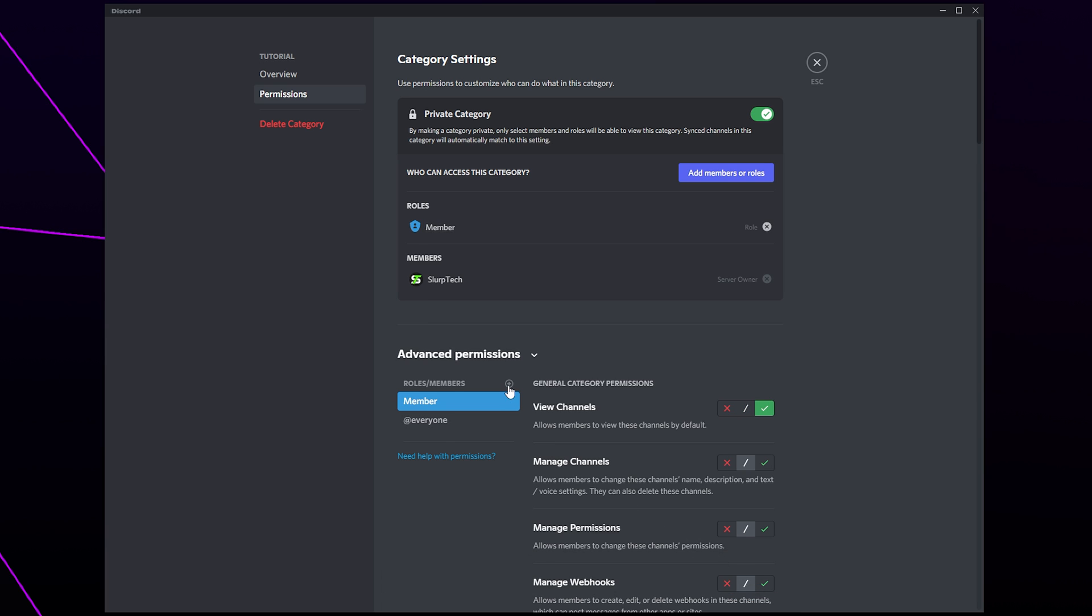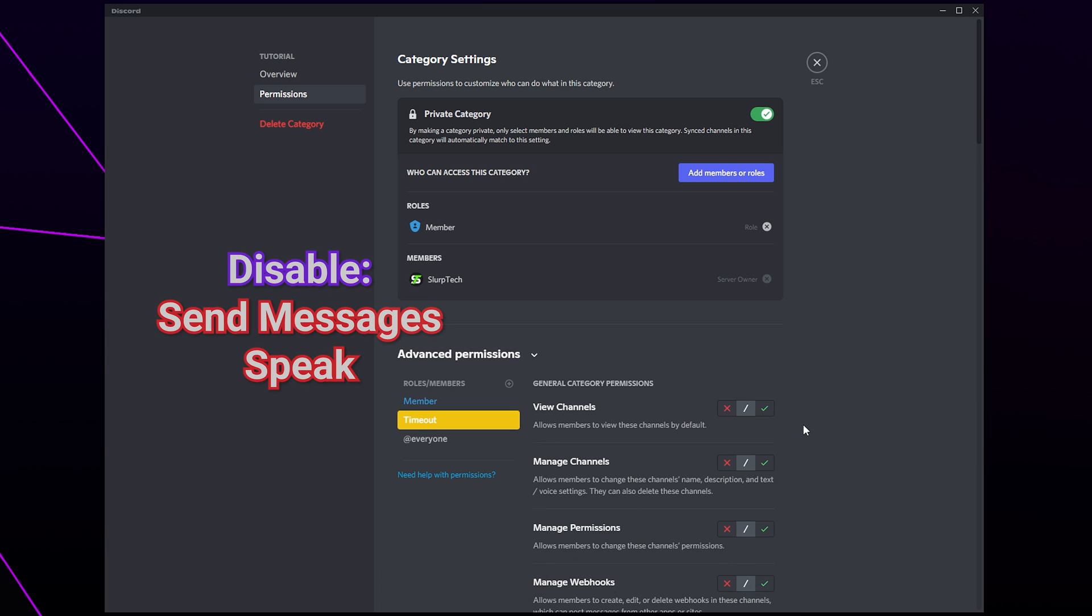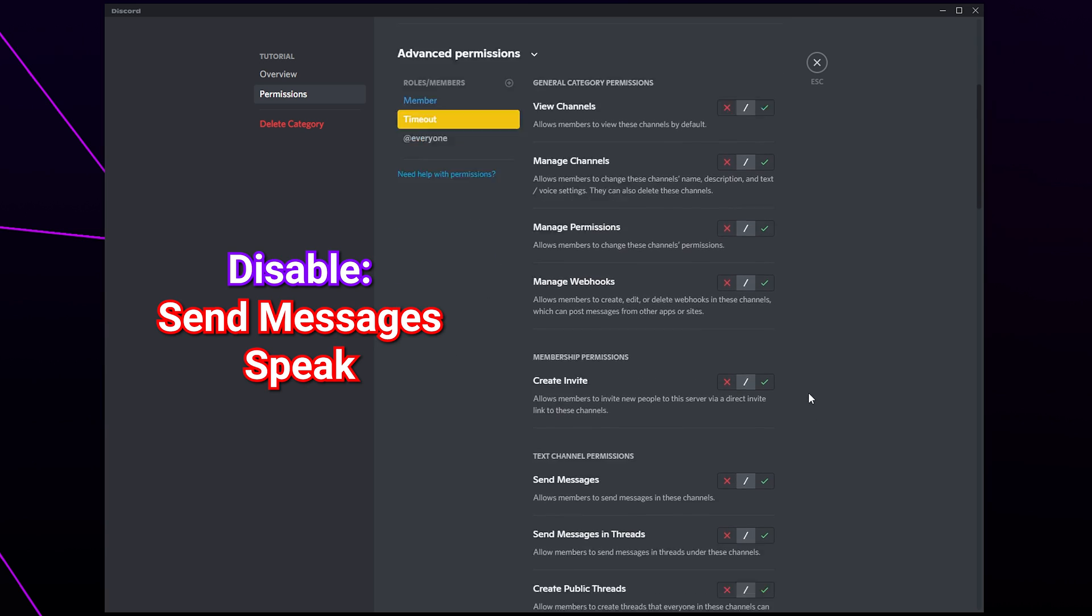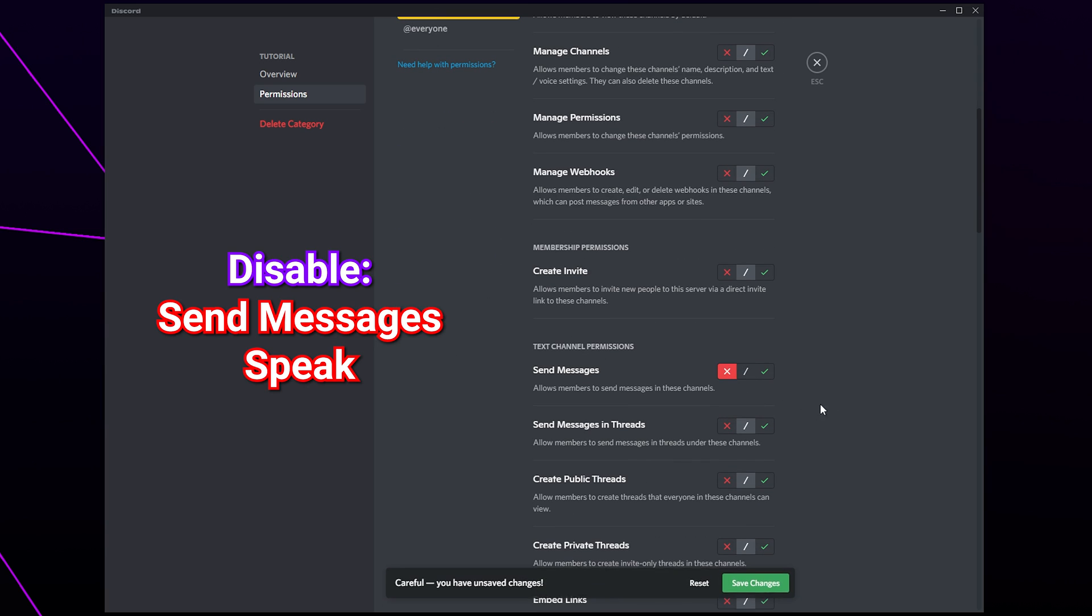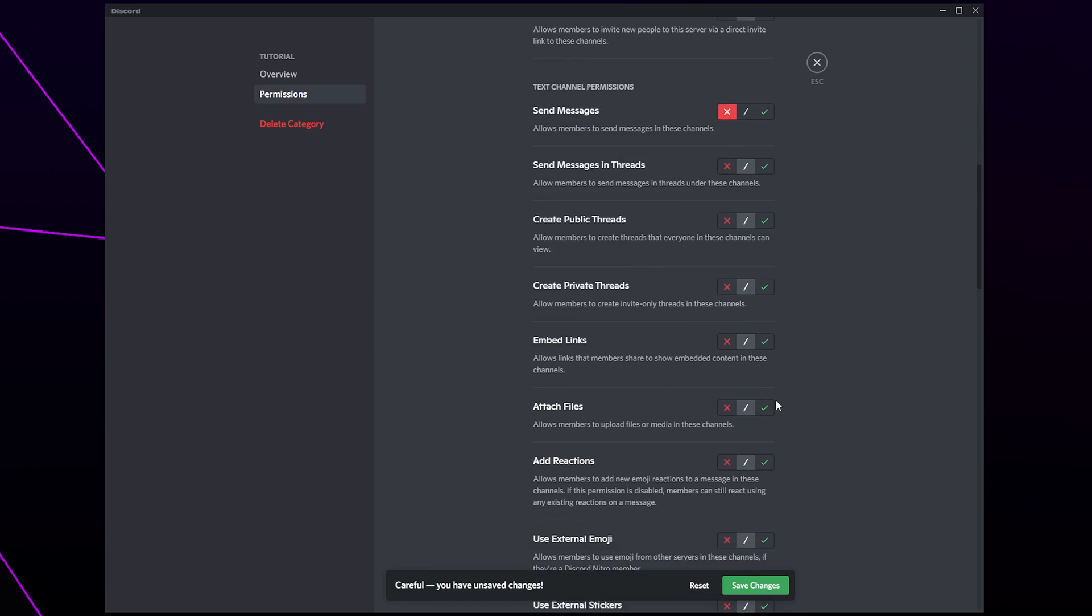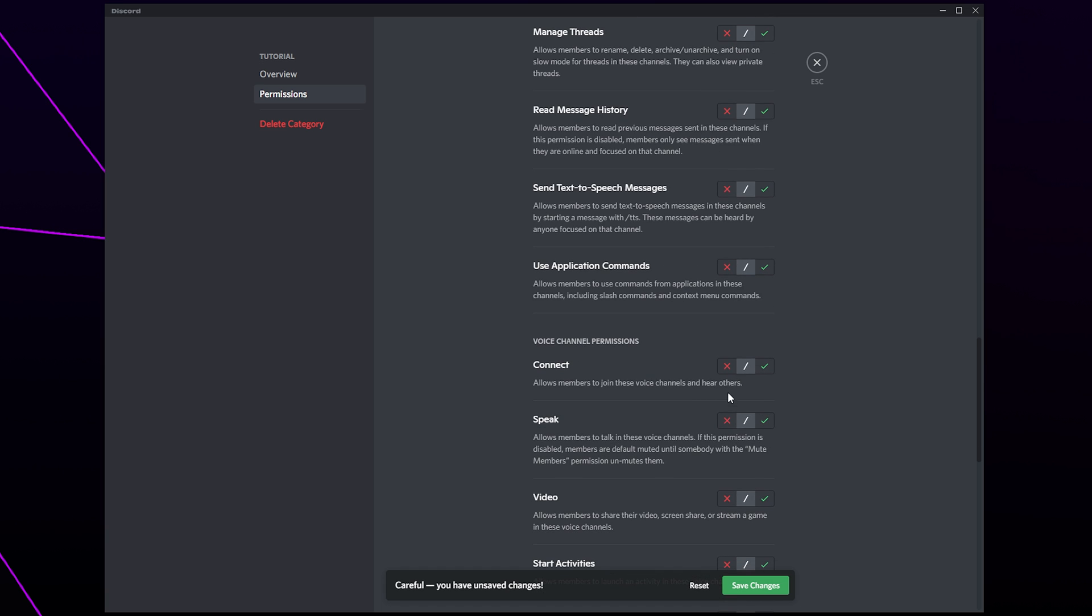Add the timeout role. Disable the send messages and speak option. Save and close.